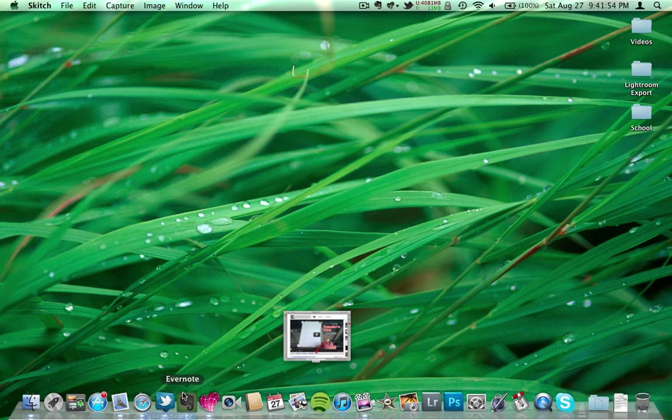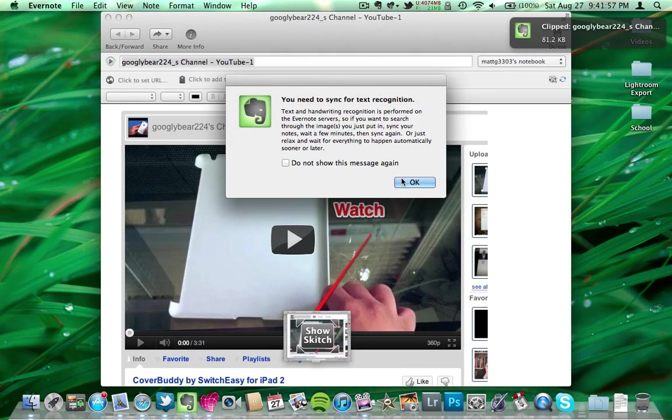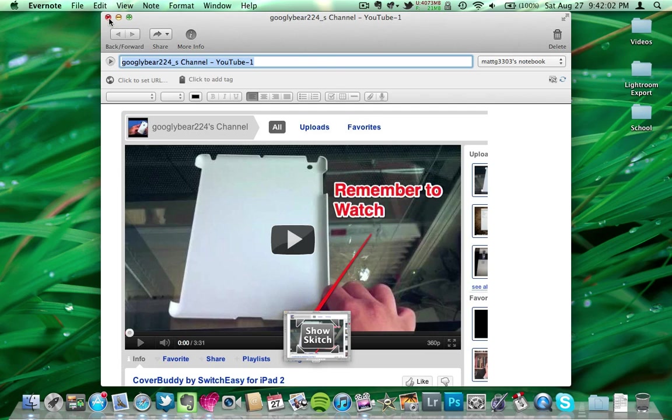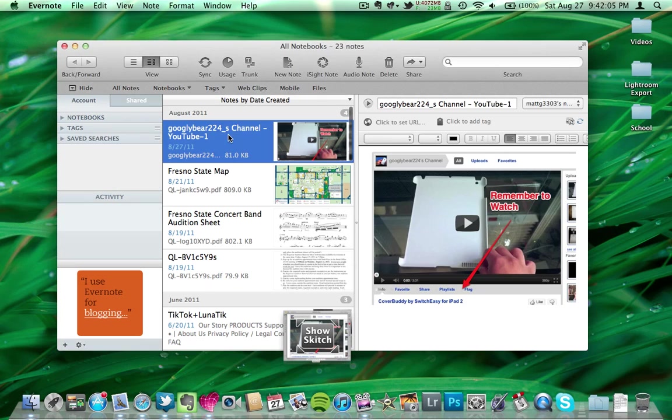You go ahead and just take it, and you drag it, and I'll drag it over to Evernote, and boom, it's already there. And then you can go ahead and save it, and then open it up, and you can see it's there.